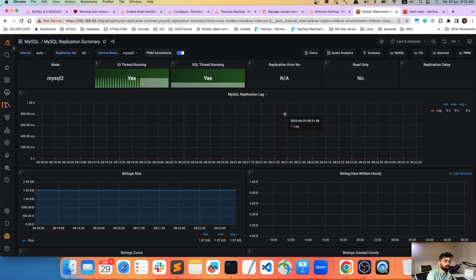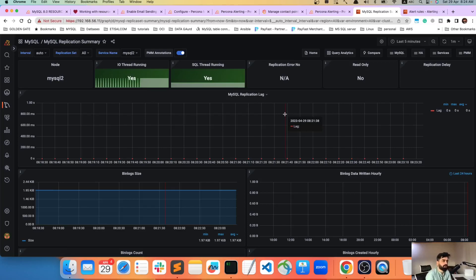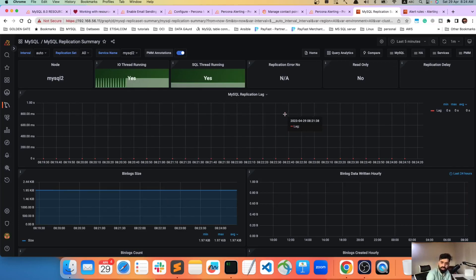We can send alerts to any endpoint. Unfortunately today I don't have Slack available, so I can't demonstrate sending to official Slack channels. For production environments, you'll want SMTP configured for email, and you can also configure webhooks — whether that's Microsoft Teams, Slack, or others. I'll show how many types of endpoints are available.